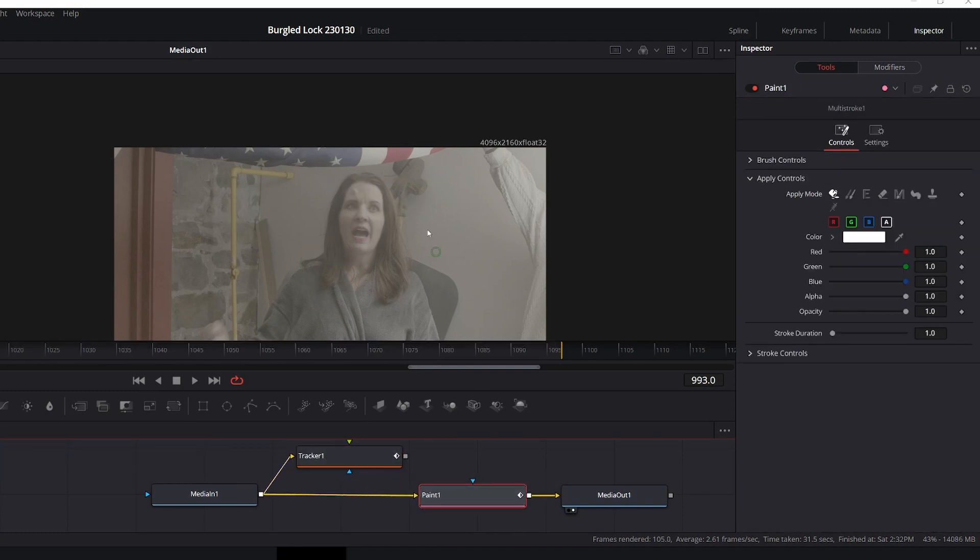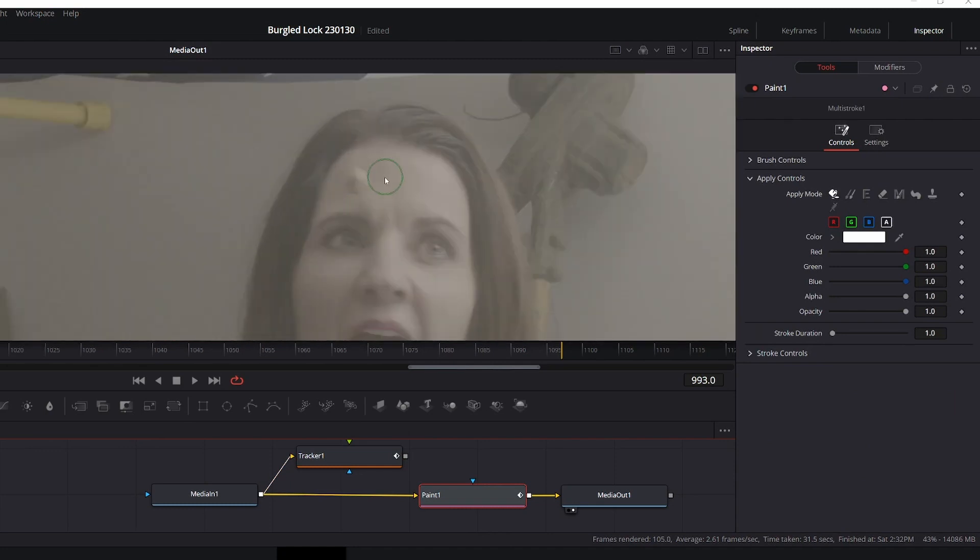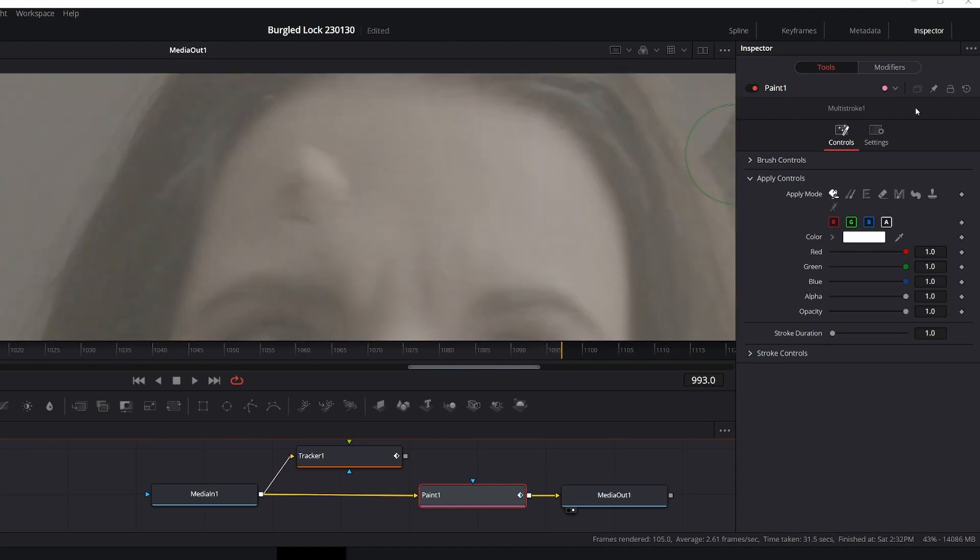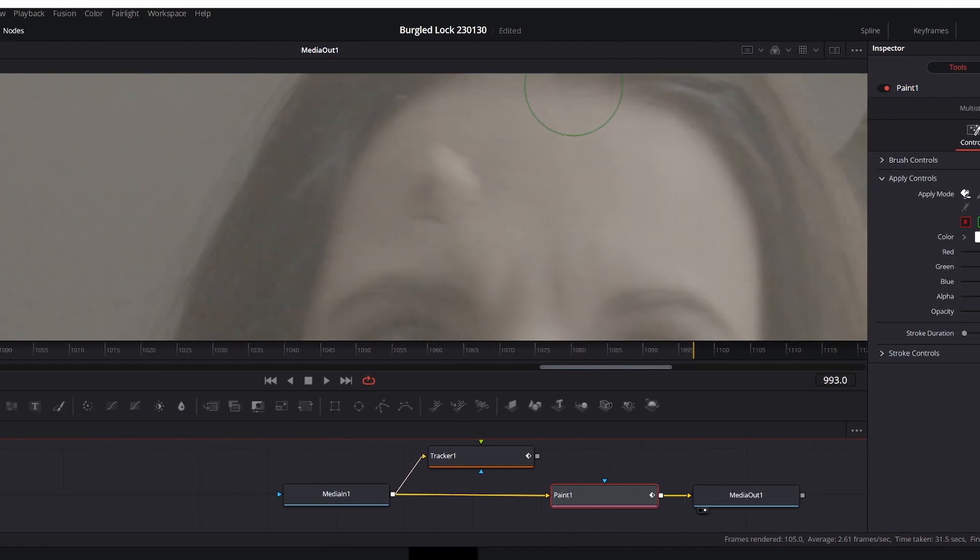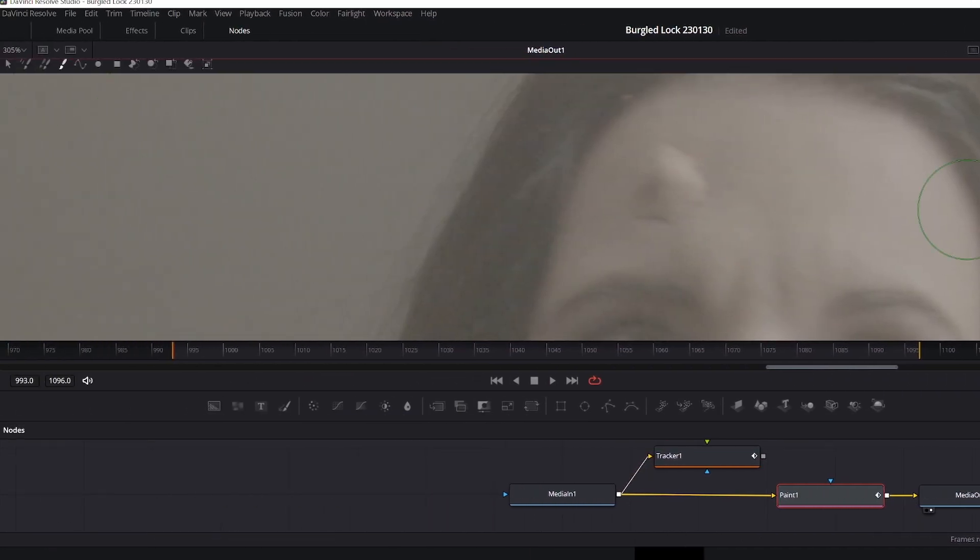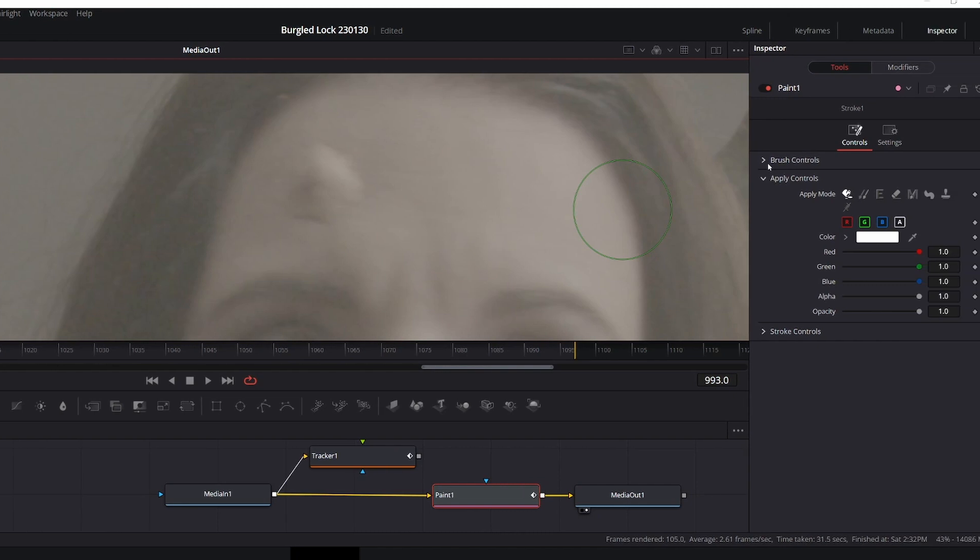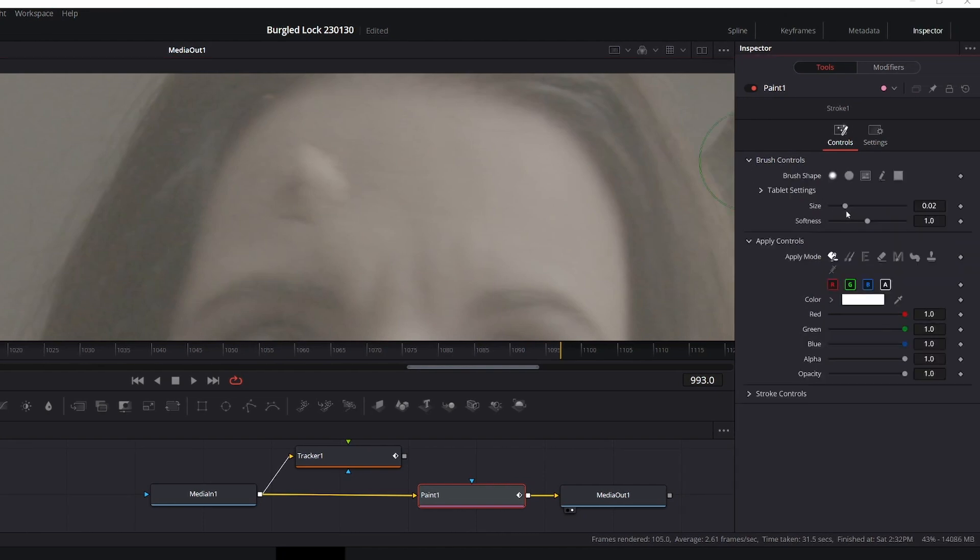So in the paint node, we go into this paintbrush, shrink it down a little bit. I like to put it right about 40 for this one.